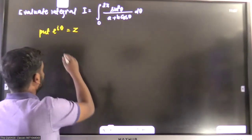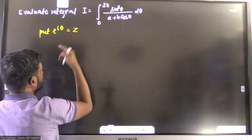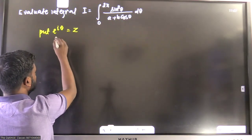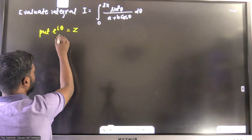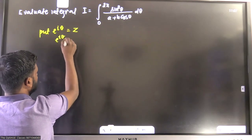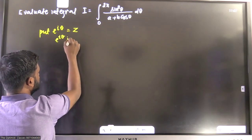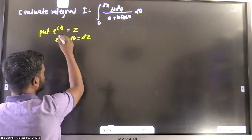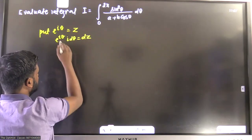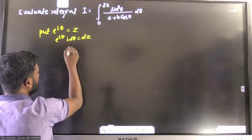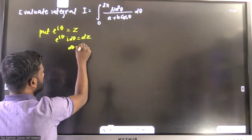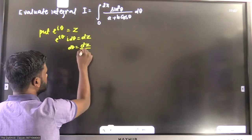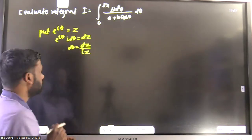So if you put e to the power iota theta equal to z and differentiate it, you get e to the power iota theta times iota d-theta equal to dz. In place of e to the power iota theta we put z again, so we get d-theta equal to dz divided by iota z.